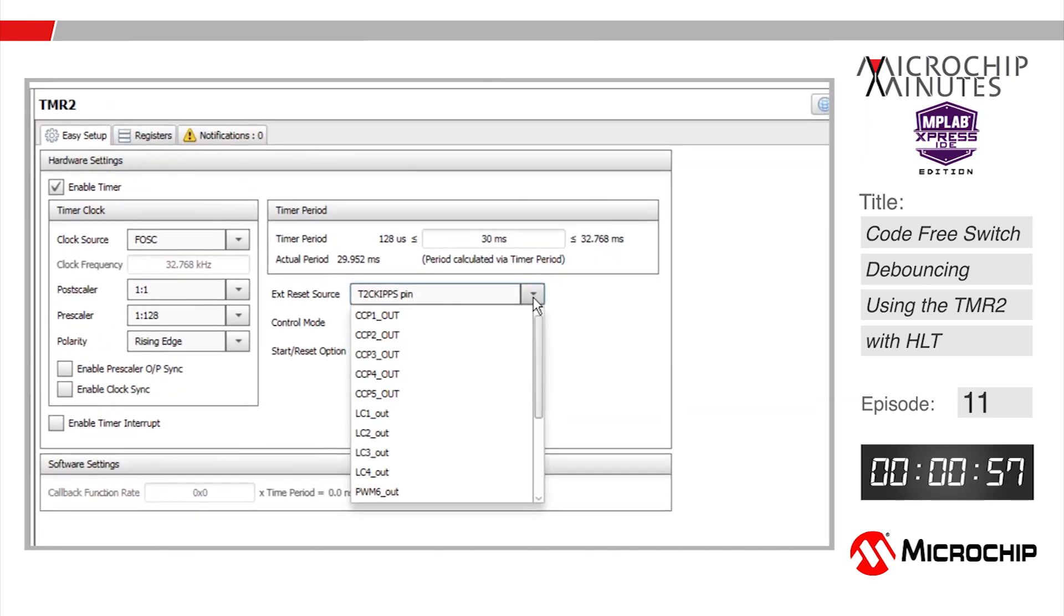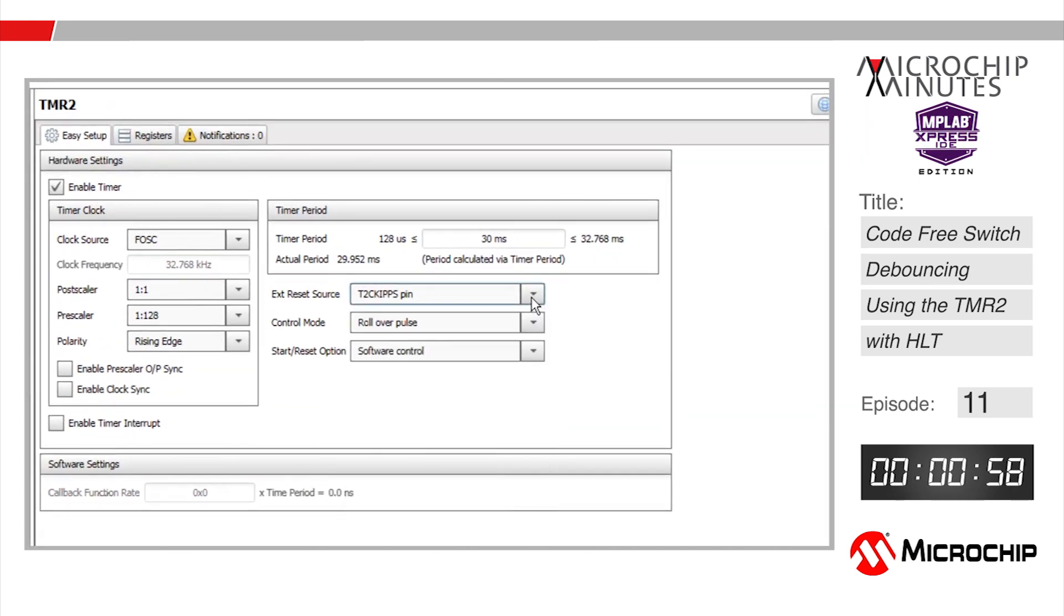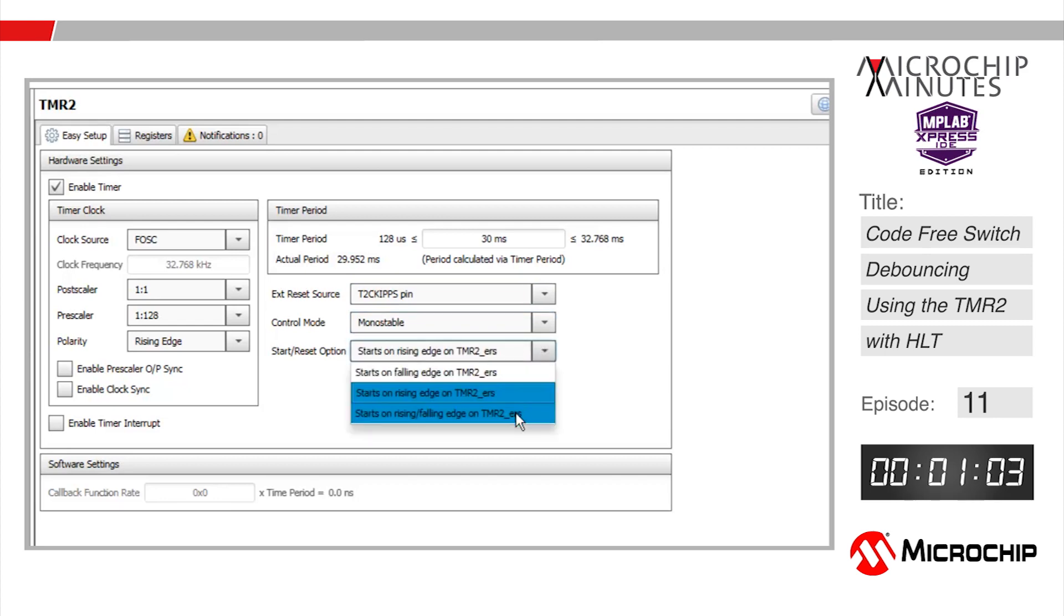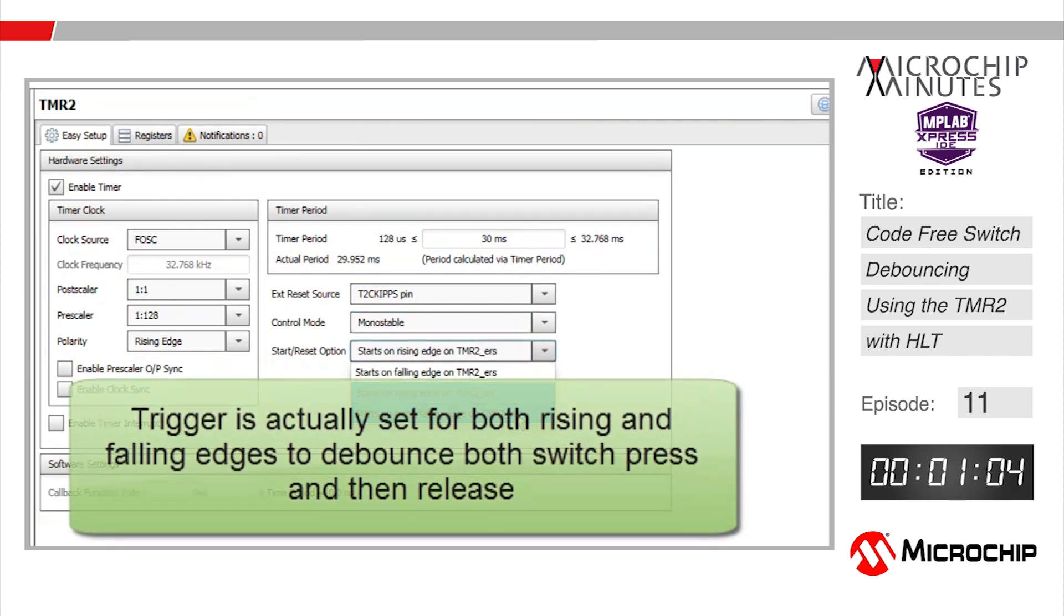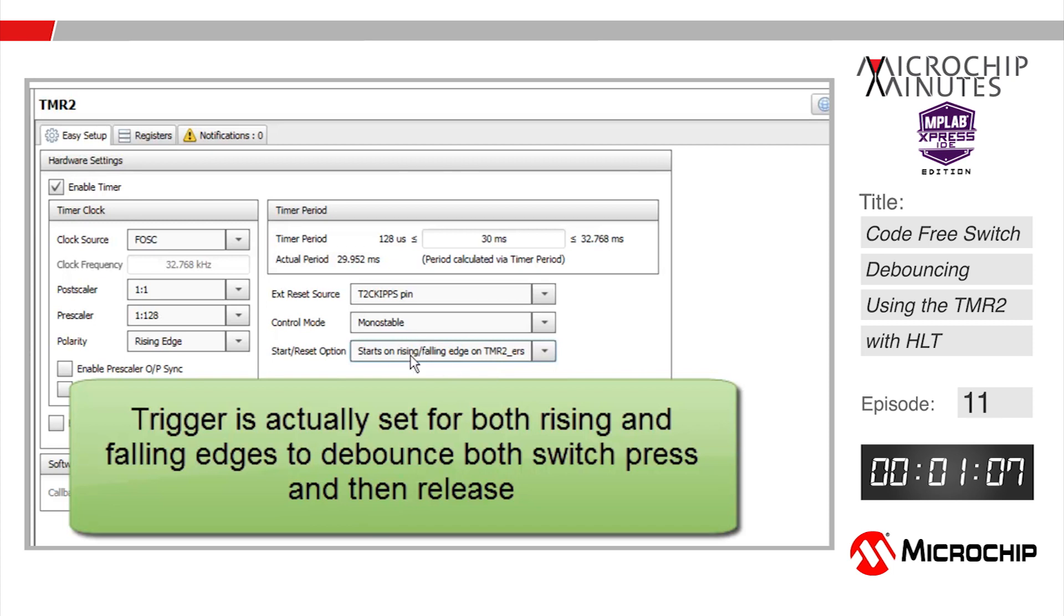Back in the timer 2 hardware settings let's select the timer 2 input pin as the external reset source. We'll select mono stable as our control mode and then have the timer start counting when the switch pin signal which is pulled high normally transitions from high to low or what is known as the falling edge.